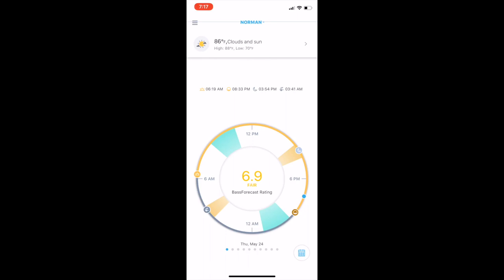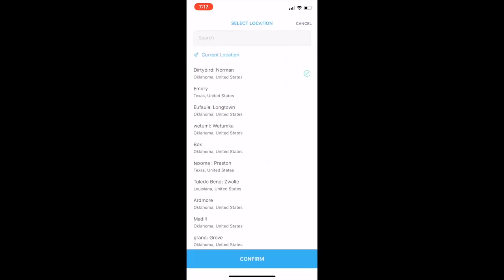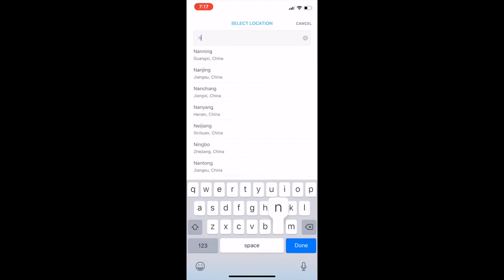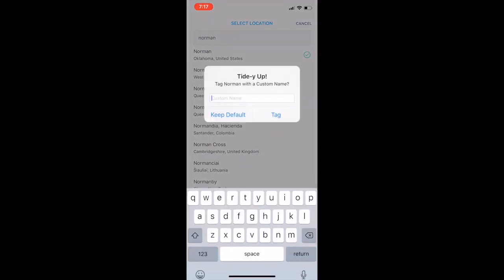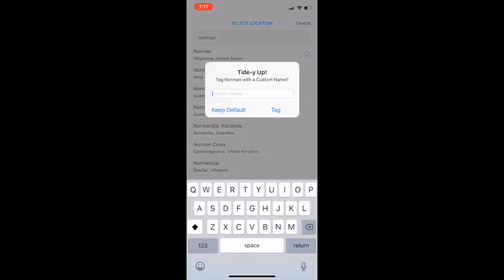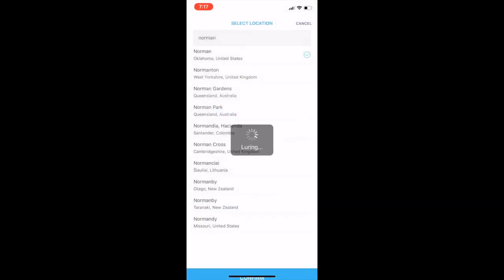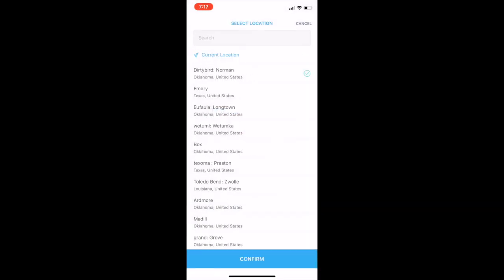So the way this works, you're gonna click up top where it says Norman. We're gonna pick a location. Now I can set my current location, but if you're looking at a place that you're wanting to go to like a lake you love, I'm gonna go ahead and type in Norman, Oklahoma because that's where I'm at. I'm gonna type the name of the lake just so I remember it. Dirty Bird, tag it at the bottom, hit confirm.